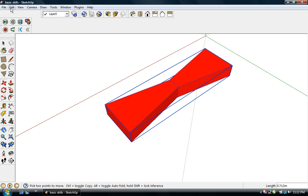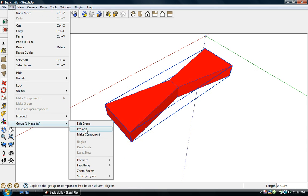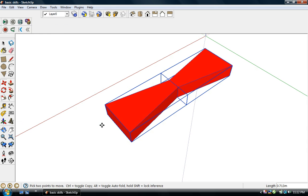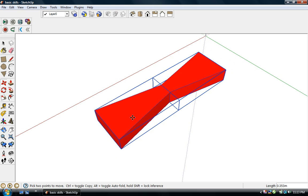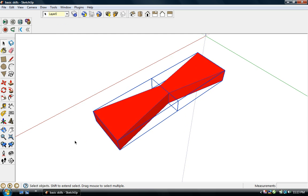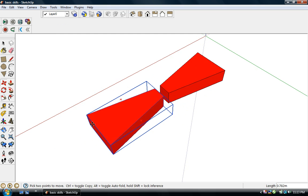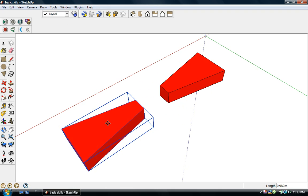You also have the capability of exploding a group when you're done with it — you can explode it, and then these objects can be moved independently. You select one and now you can move it independently. So those are some of the basic skills we're going to be using in modeling molecules in SketchUp.